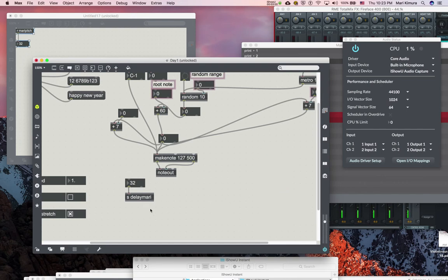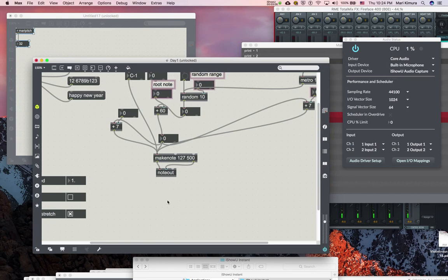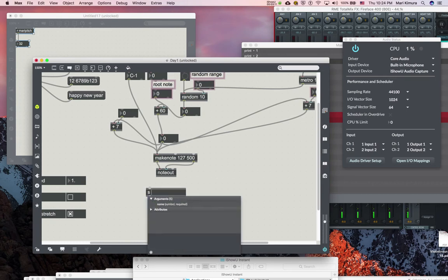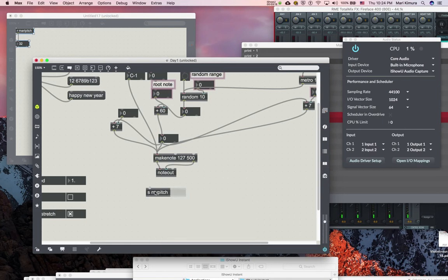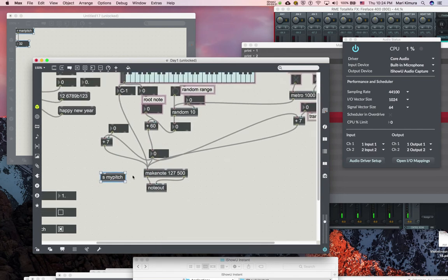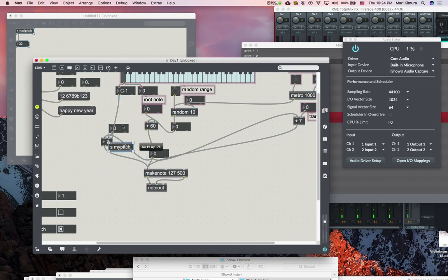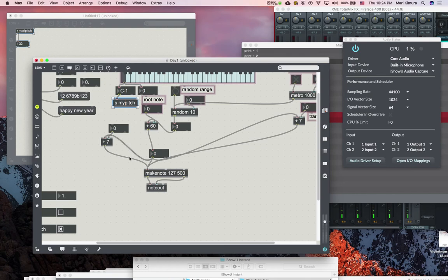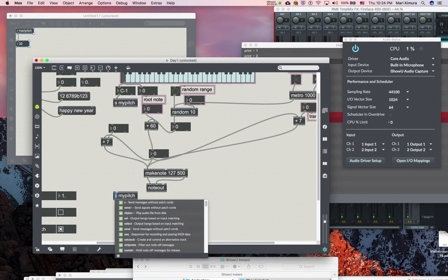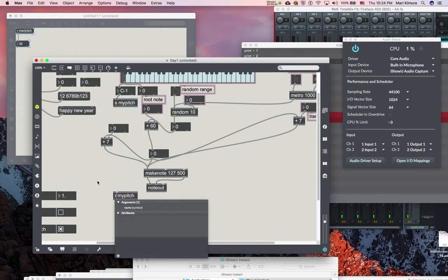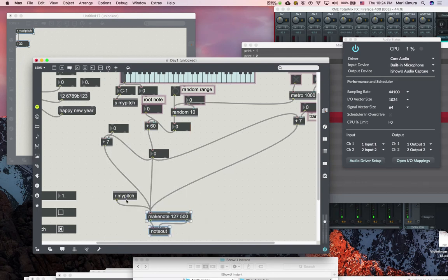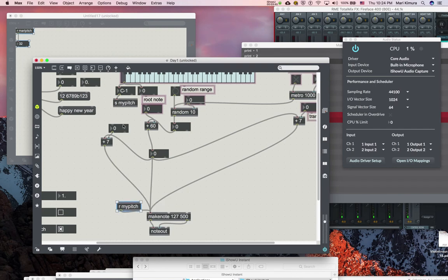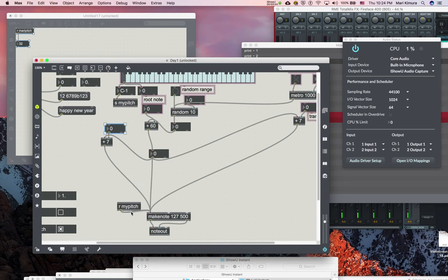So I can do this. Send my pitch to receive my pitch like this. So look, I'm not connected here, but it's getting it. Right.